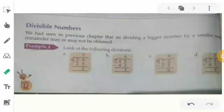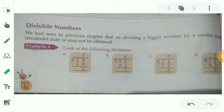Good morning, my dear students. How are you all? Hope everybody is fine. In the previous class, we discussed how to find the highest common factor using the factorization method and also the prime factorization method. Today we are going to discuss about divisible numbers.